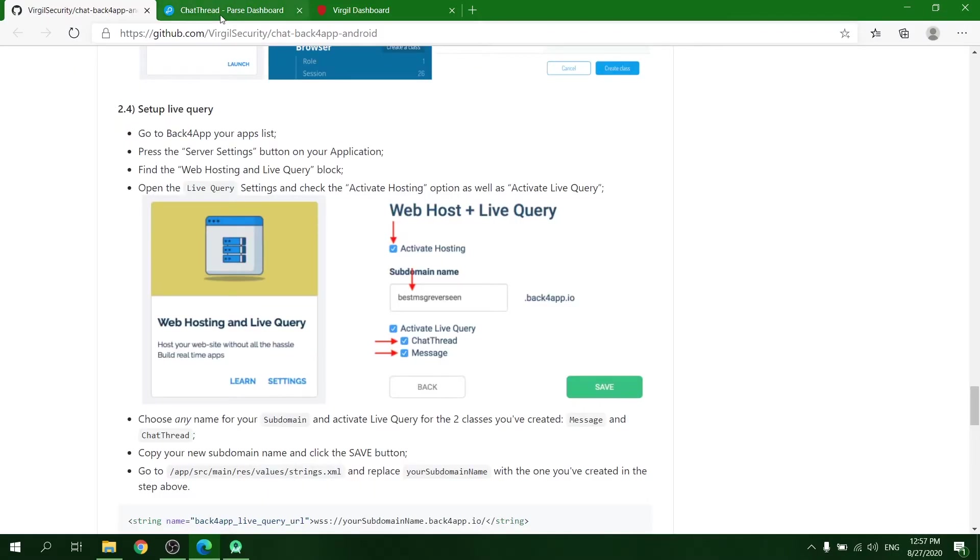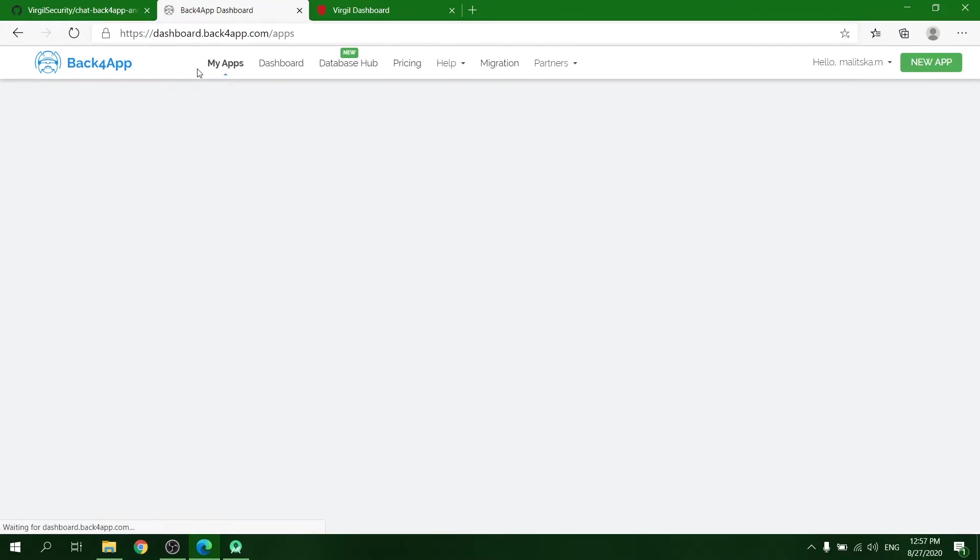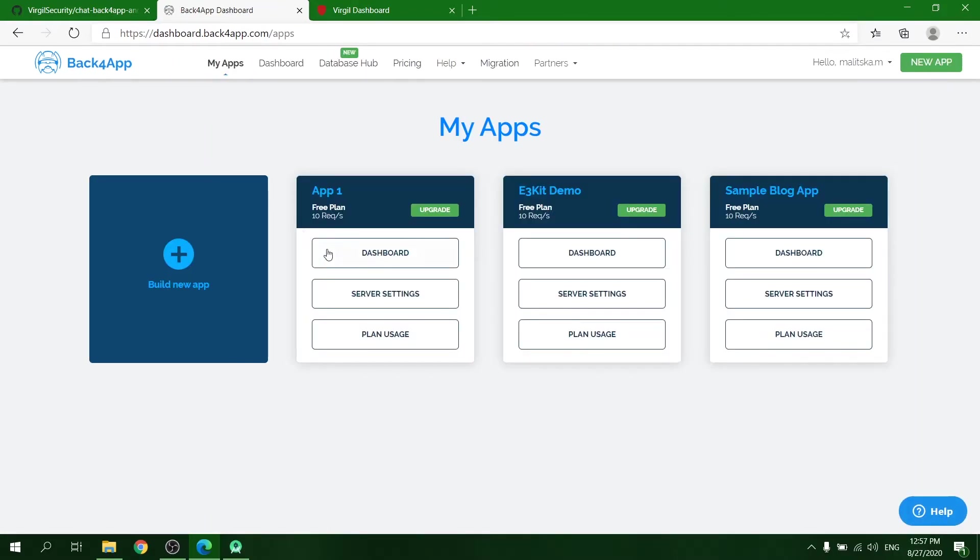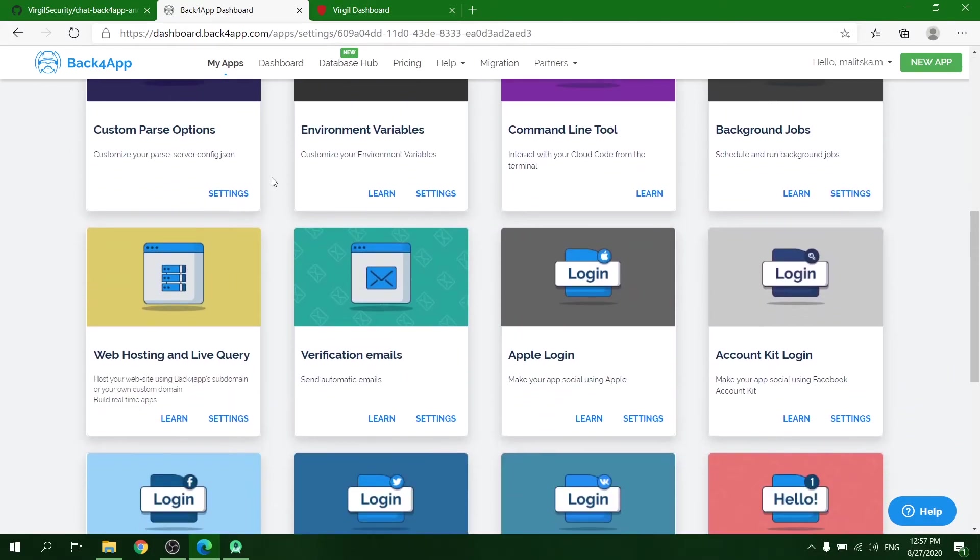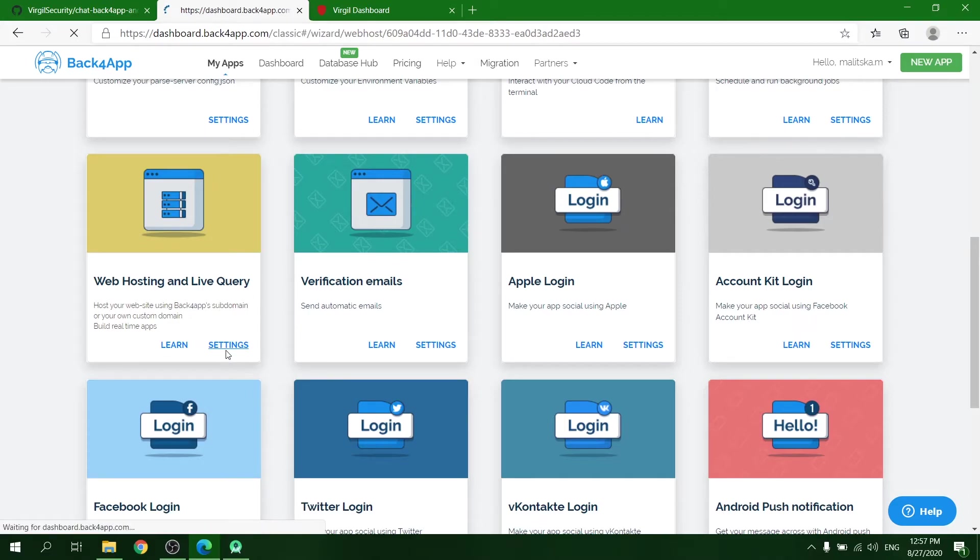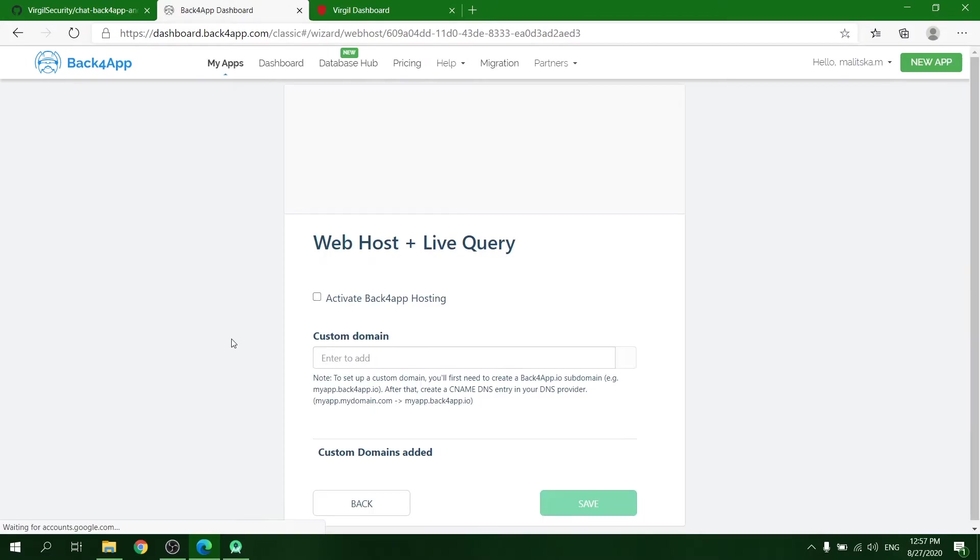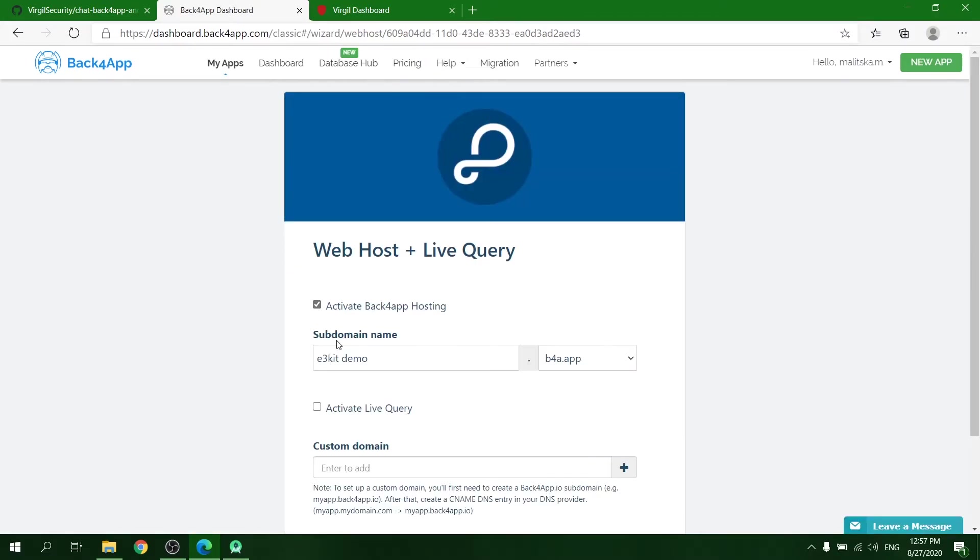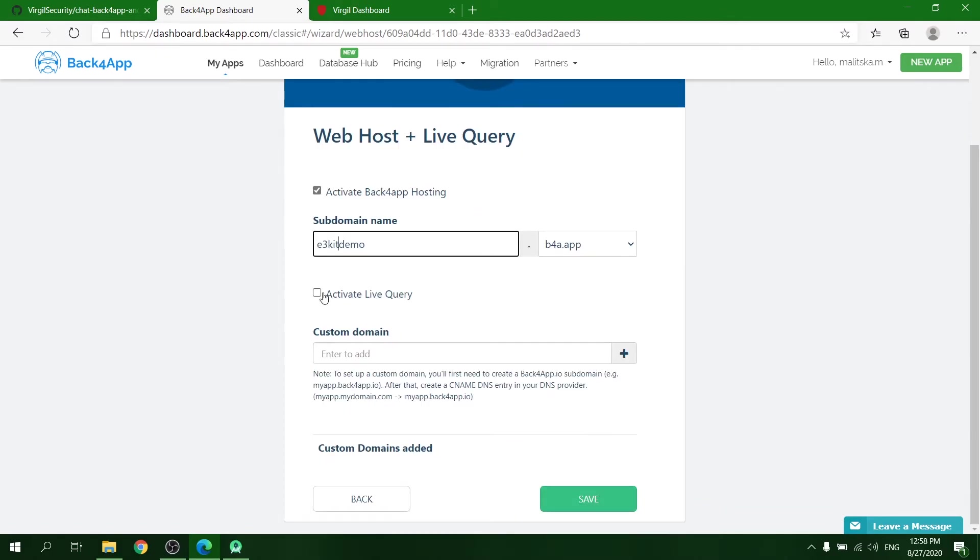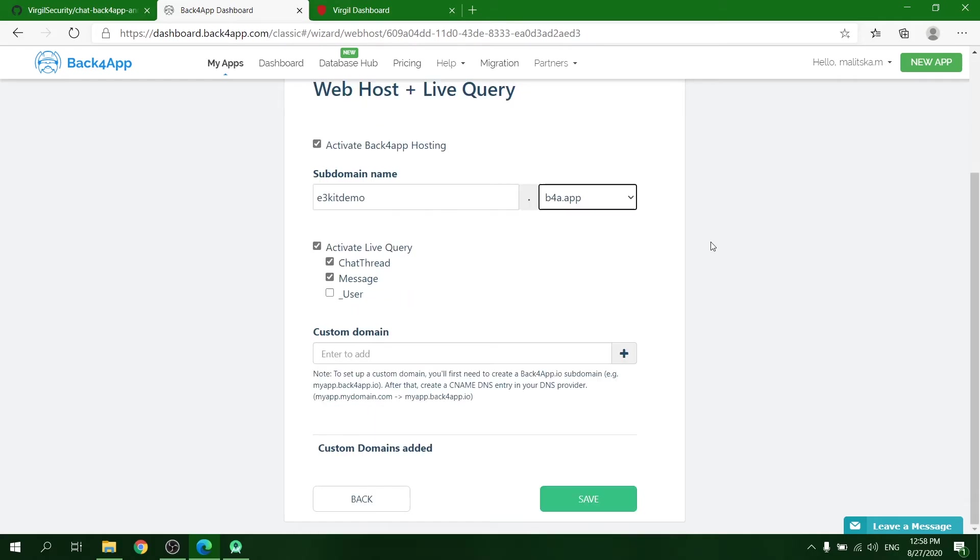To set up the Live Query, navigate to the Back4App applications list and choose Server Settings of your application. Scroll down to the Web Hosting and Live Query settings. In the settings, check Activate Back4App Hosting, write a subdomain name, check Activate Live Query, and check ChatThread and Message. Click Save.